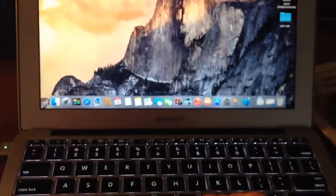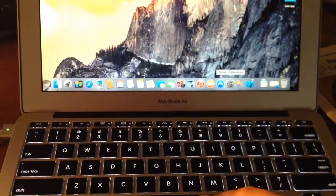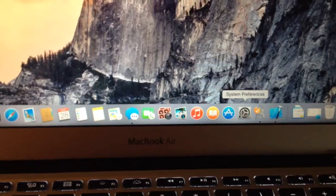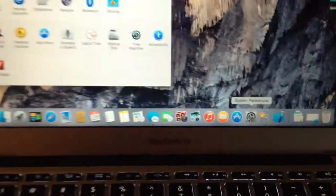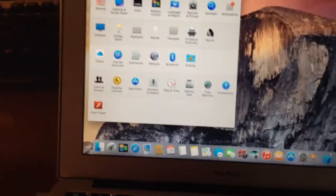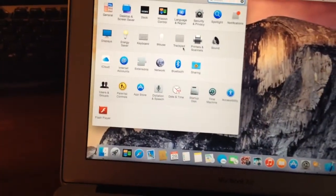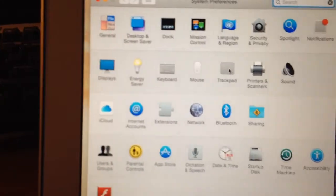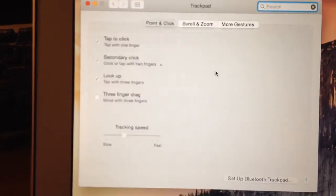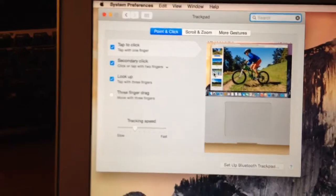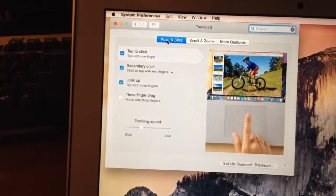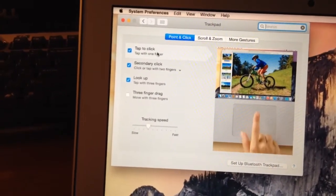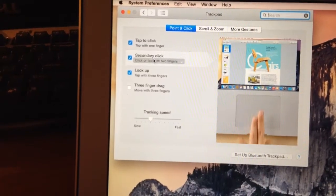So all I do is just go over to System Preferences right here. Then go over to Trackpad, and where it says Point and Click, just go to Secondary Click.